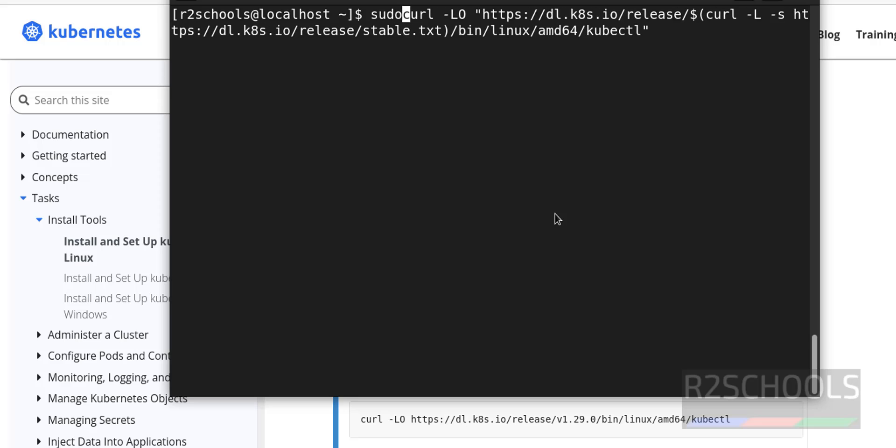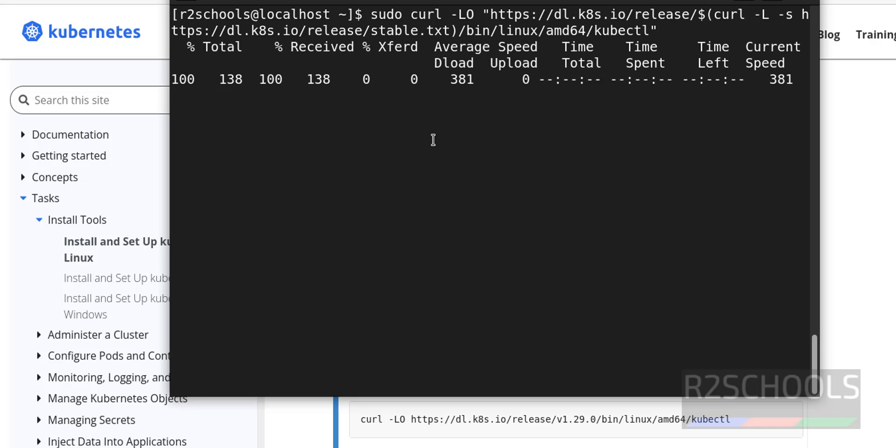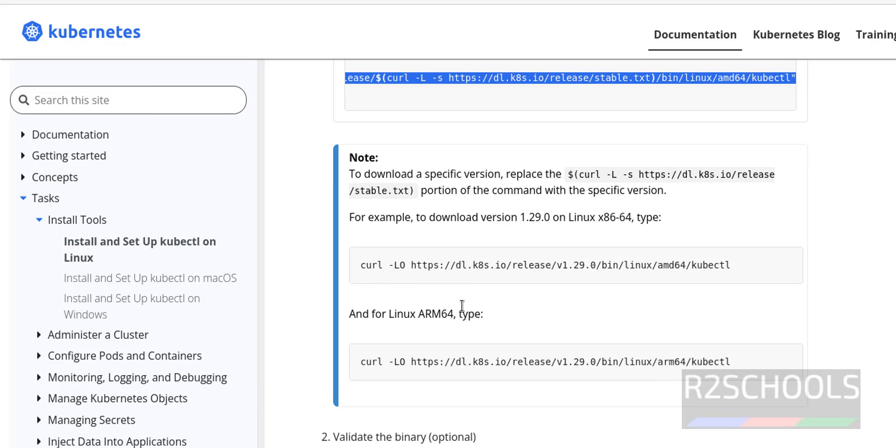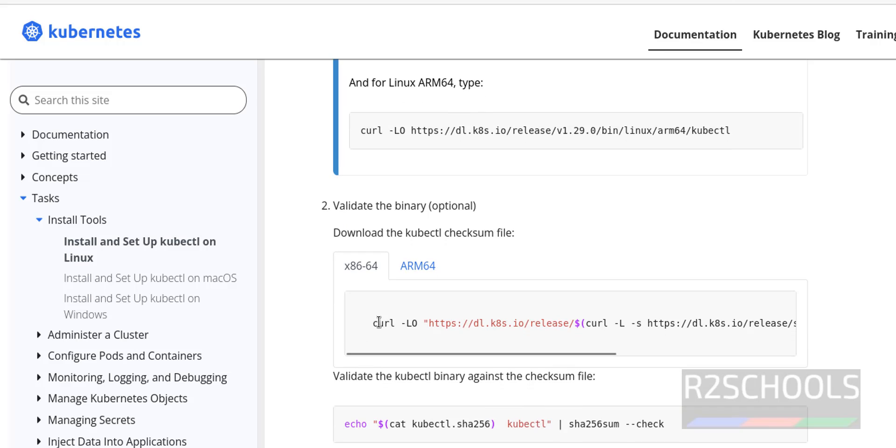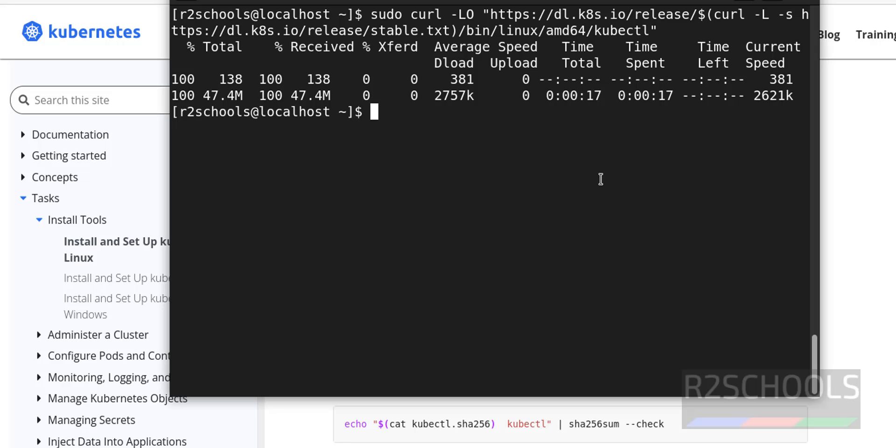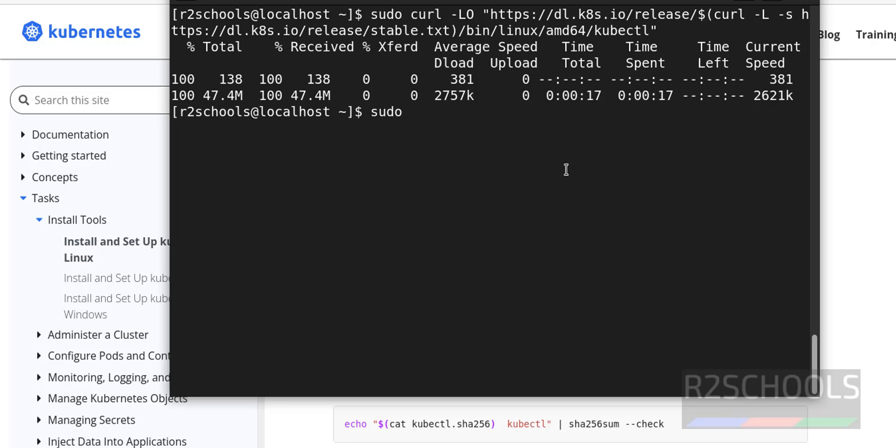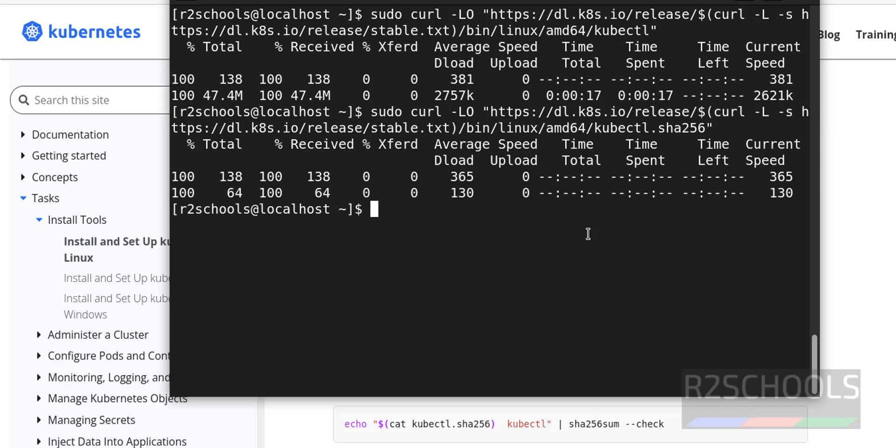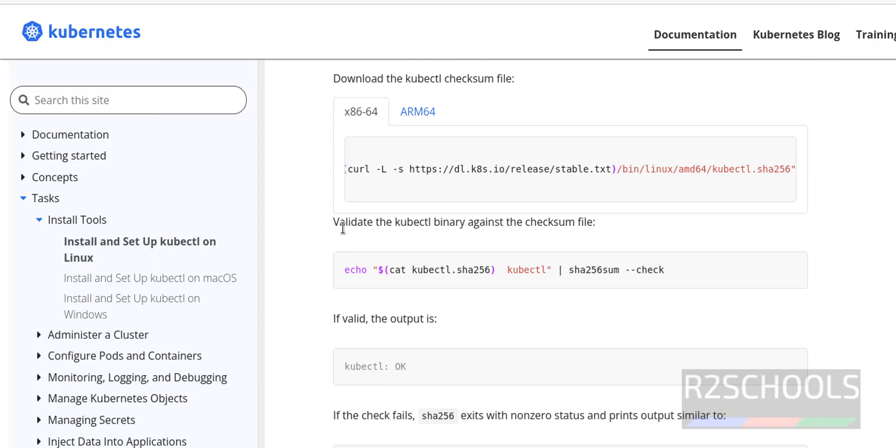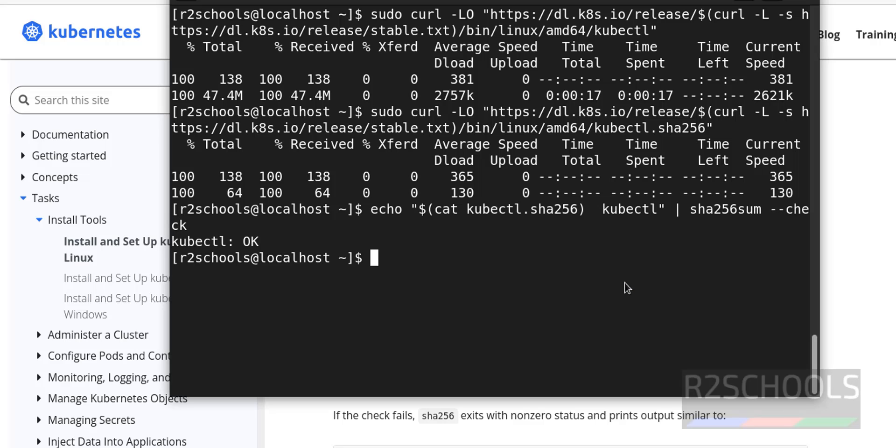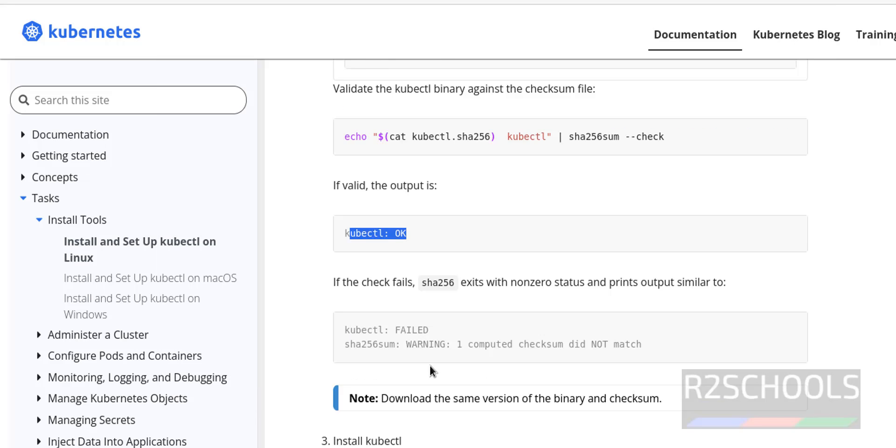Hit enter. Then validate the binary, copy this one, paste it, use sudo and paste that one. Hit enter. Then validate the kubectl binary against the checksum file. Copy this one, paste it and hit enter. See, it is success. See, valid, the output is this one.